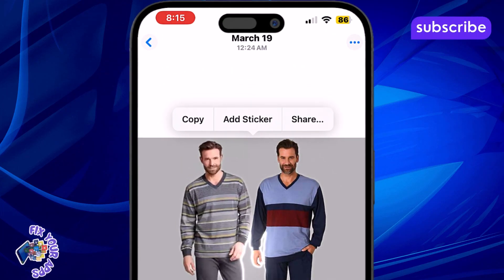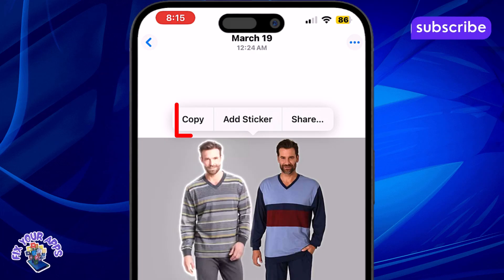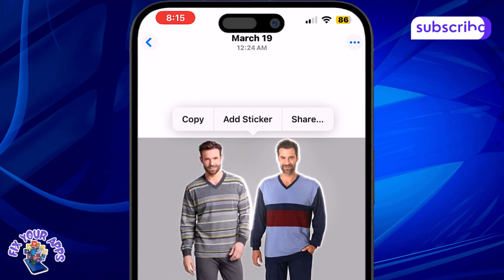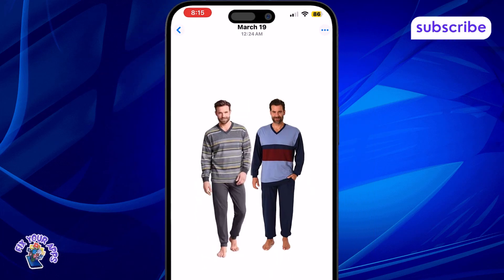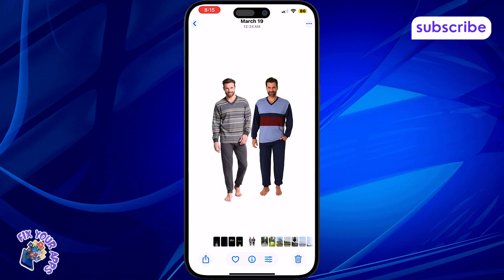Step 4: Once the outline appears, tap Copy from the menu that pops up. This will copy the selected part of the photo to your clipboard.